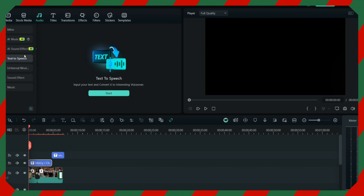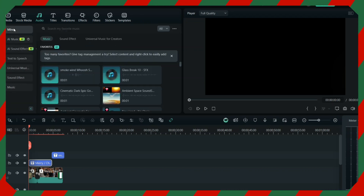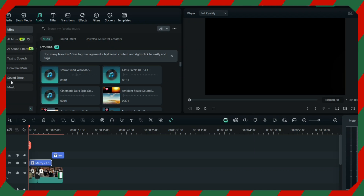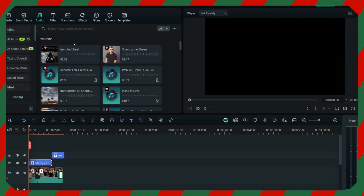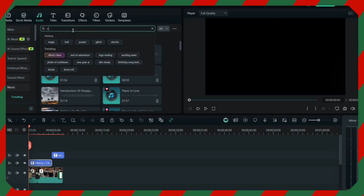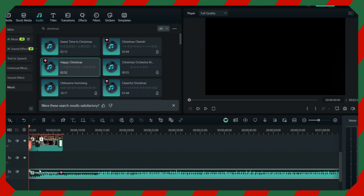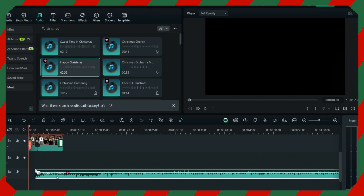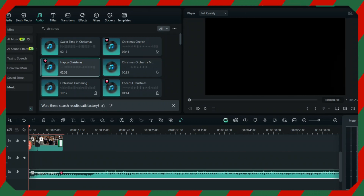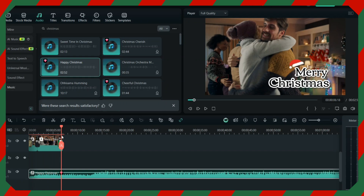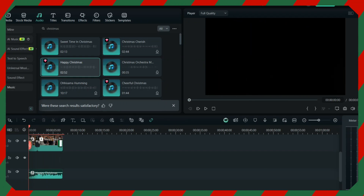In this section you can also search for music. Go to the music section and just write 'Christmas.' You can have the music run as long as you want and then just delete the extra part. Now it's time to watch the full video.